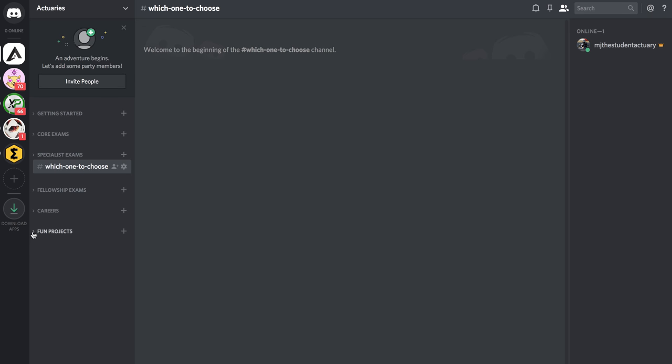Look we are actuaries, we are a very special and rare breed, so I'm not expecting us to have as many people as say some of these other channels have.